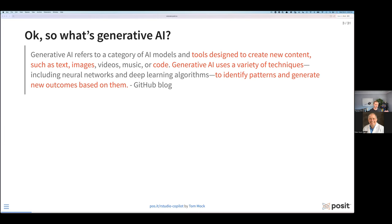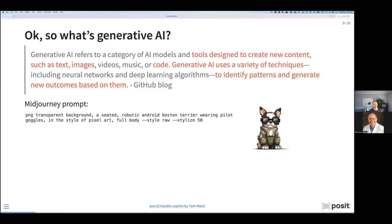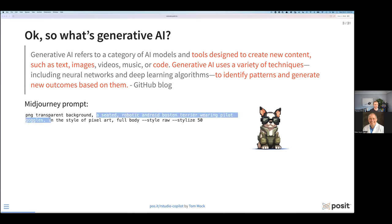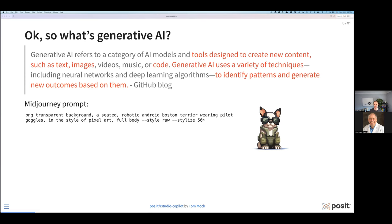Generative AI is ultimately using a variety of techniques to identify patterns and then generate novel or new outcomes based on them. While I was preparing for this talk, I used a different AI tool called Midjourney, which is used for creating images or graphics. My old Boston Terrier Howard is my little copilot that's always with me as I'm coding or doing development. I used this prompt, sent it over to Midjourney, and asked for a seated robotic Android Boston Terrier wearing pilot goggles — so this is my little copilot buddy.